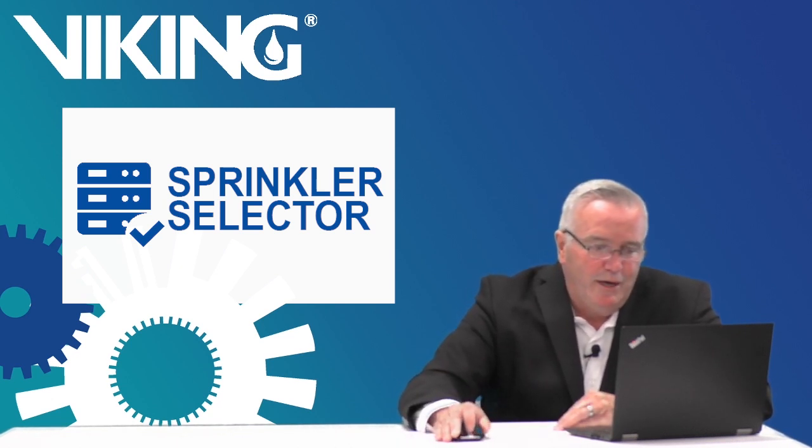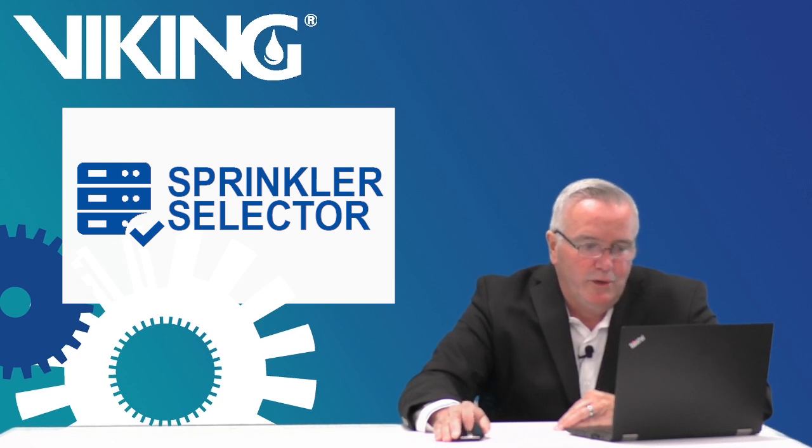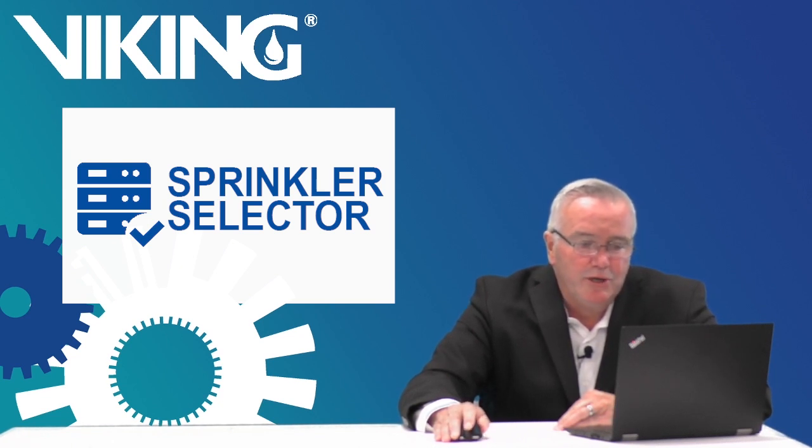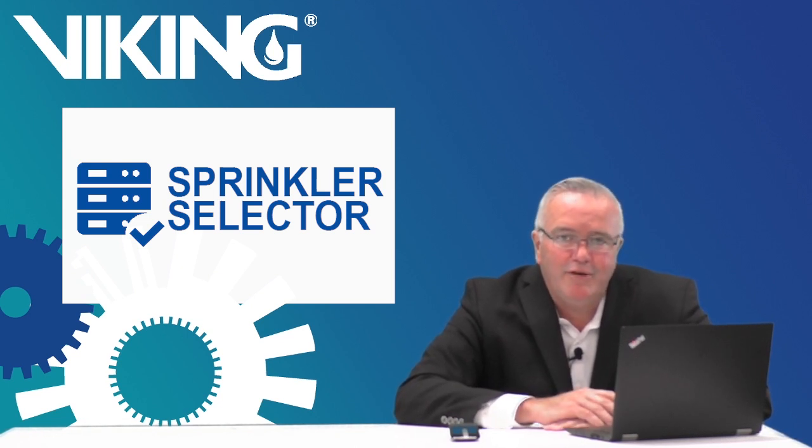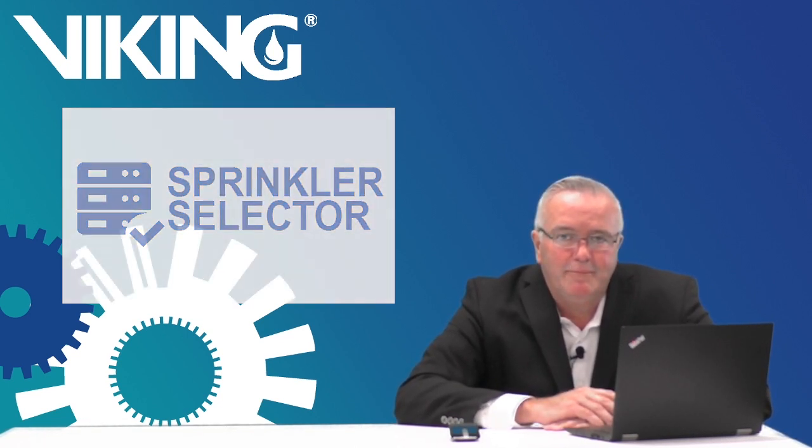So I hope you enjoyed just that small tutorial on the sprinkler selector. We try to keep it simple so you can get the right information. And again, thank you for your time today. I appreciate it.